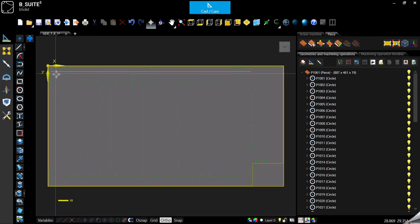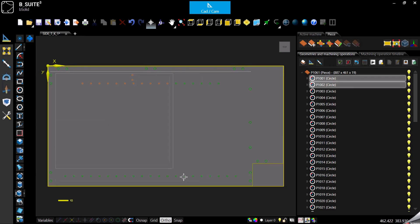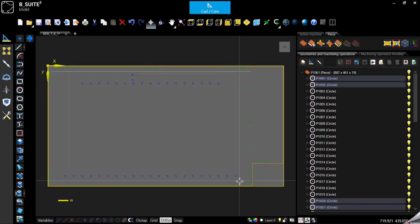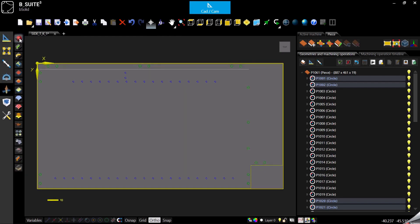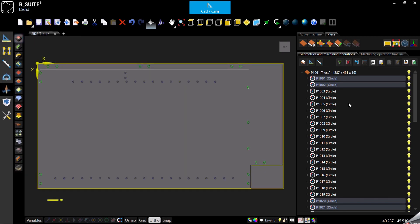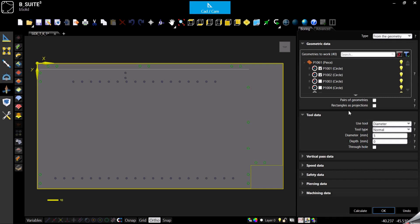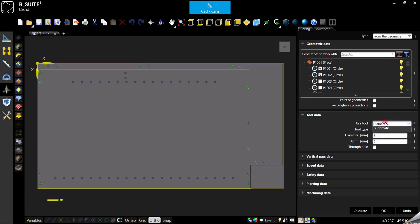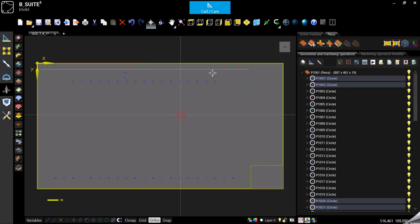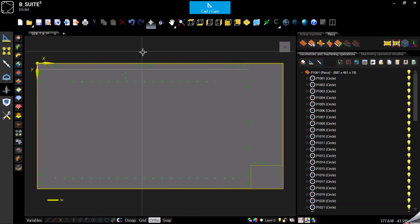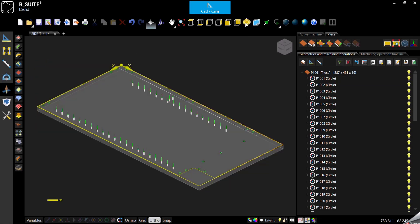Once you have the panels and all the geometries in it, you can start selecting things around, go in machining operation and apply the machining. So diameter if you want to specify the diameter, otherwise you can go automatic and it's gonna take it from the geometry. So we need just to specify the depth, confirm.